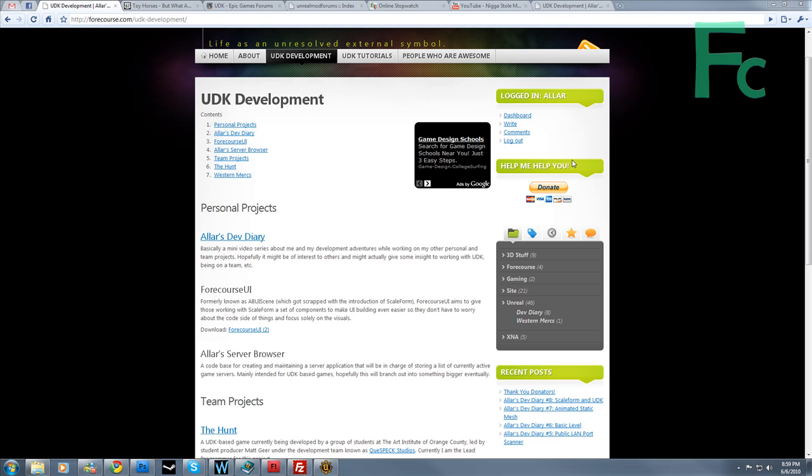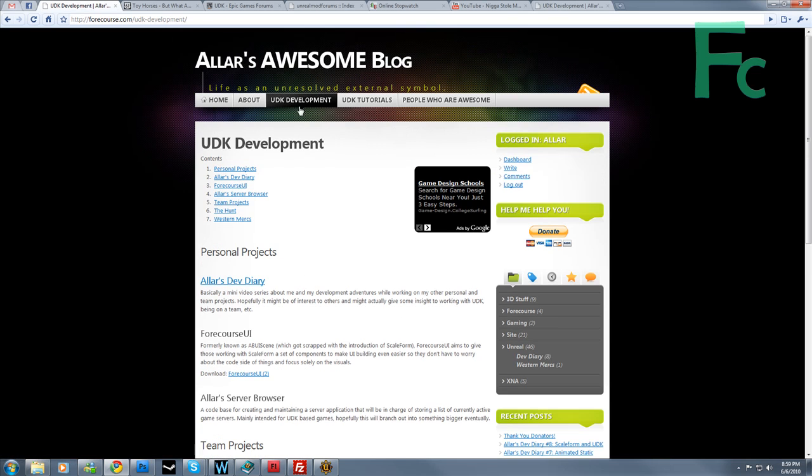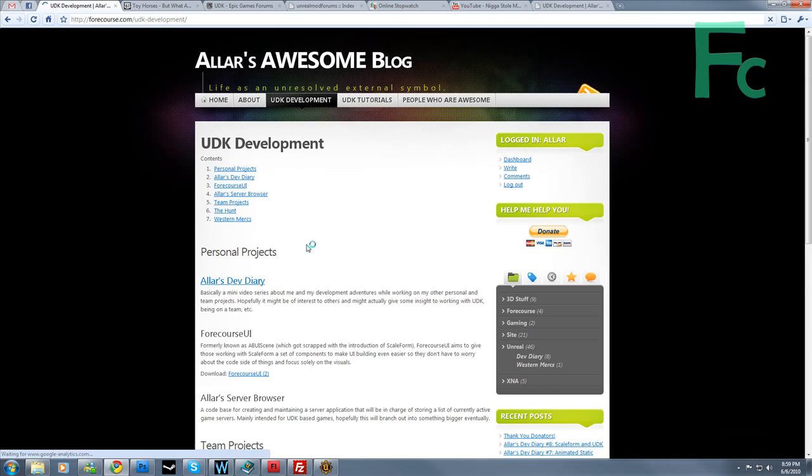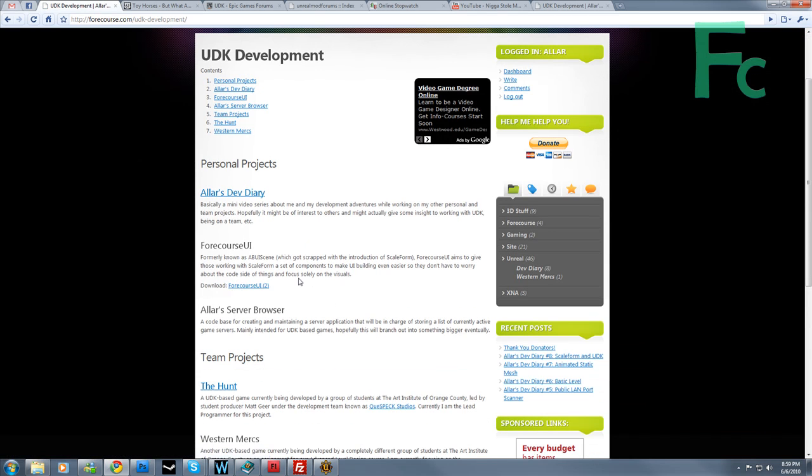Now to install ForeCourse UI, first you have to download it. And in order to download it, at the moment the only true download page is on my site. If you go to UDK Development, this little category here, you'll see ForeCourse UI. There's a little download link there. Now I'm going to be creating my own website for each of these projects but until then you can just download it here.